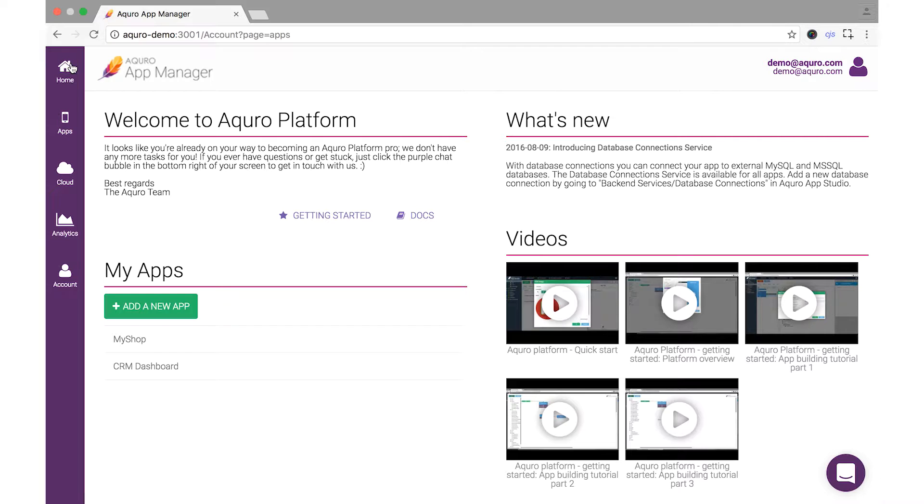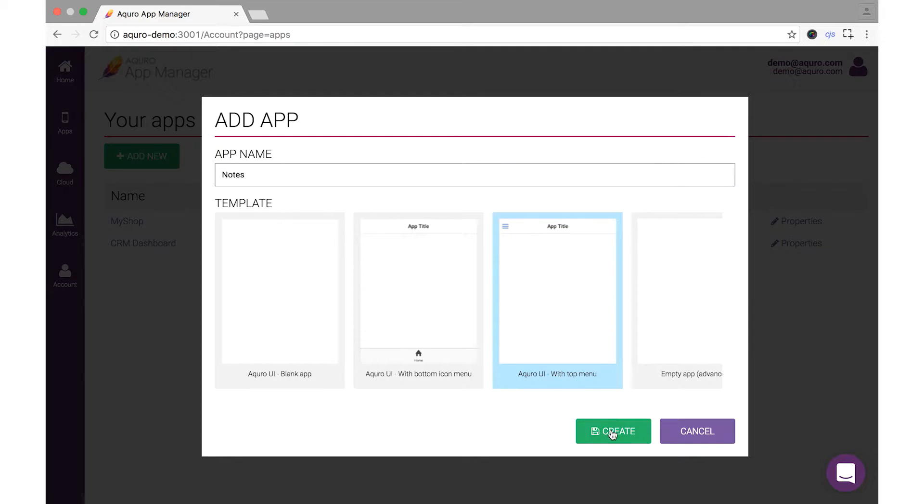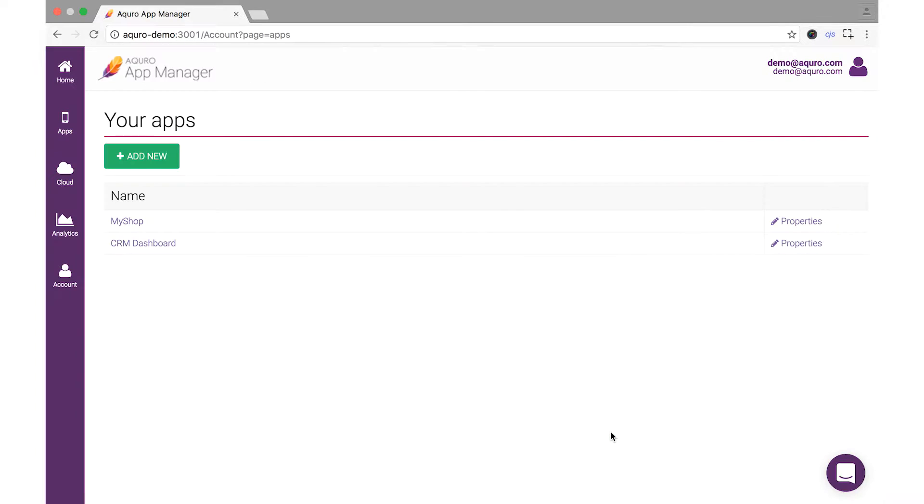Let's get started by clicking the Add New App button. Go ahead and name your app Notes or something similar. Let's choose the With Top Menu template and then click Create.